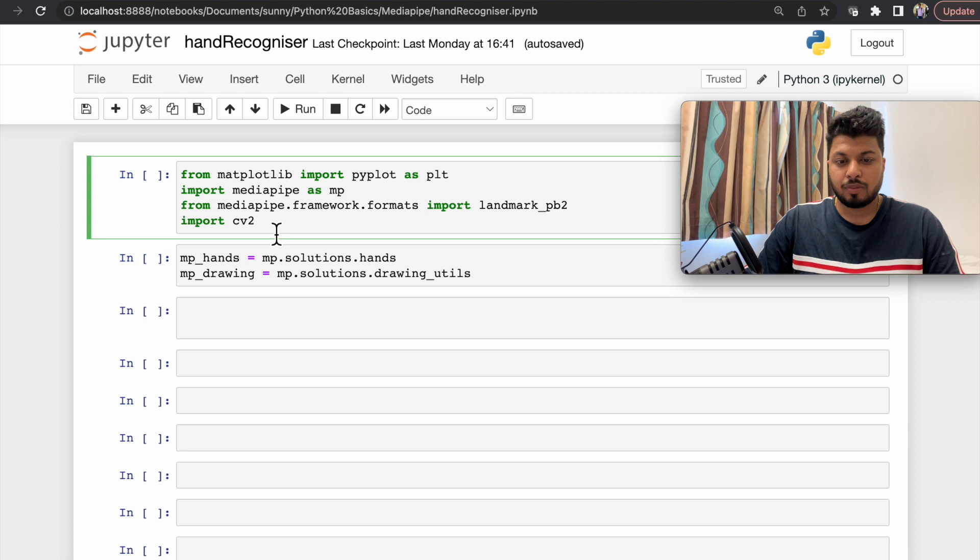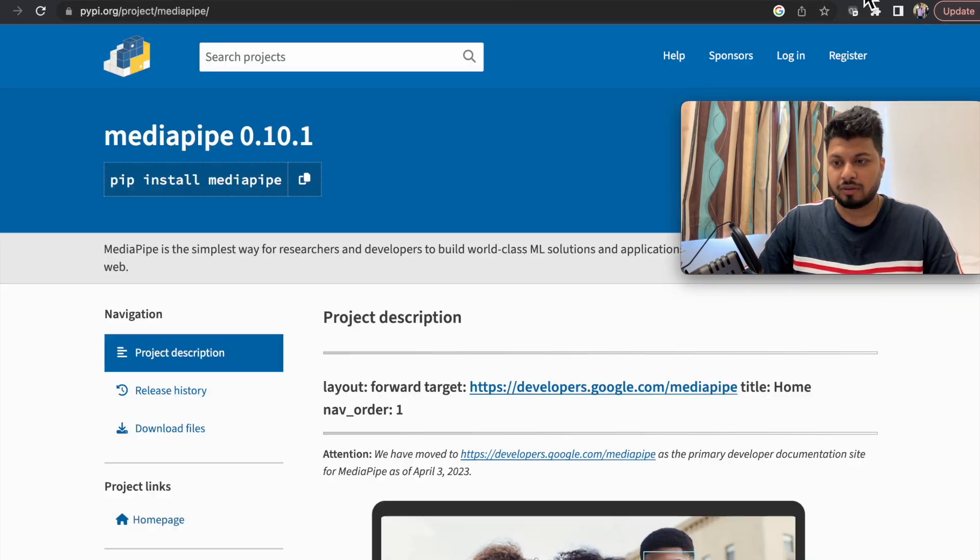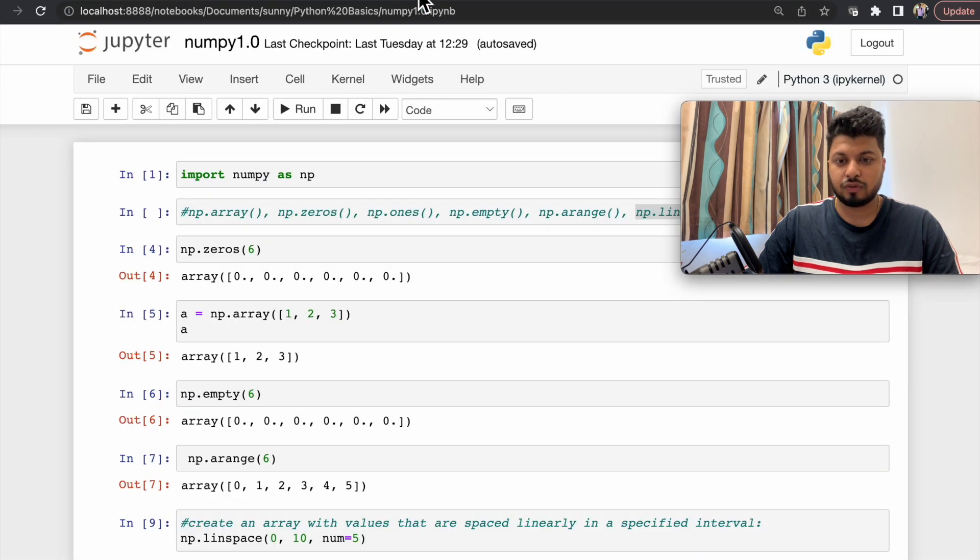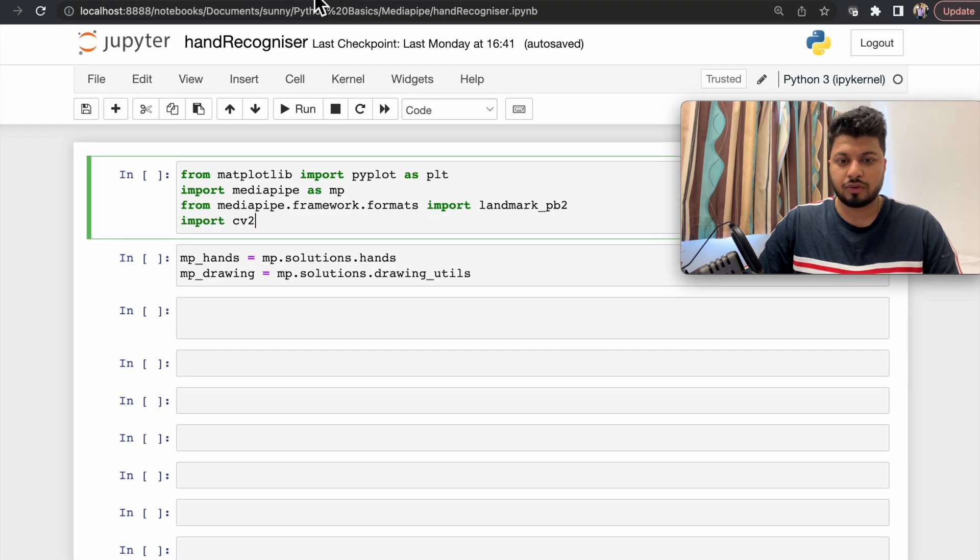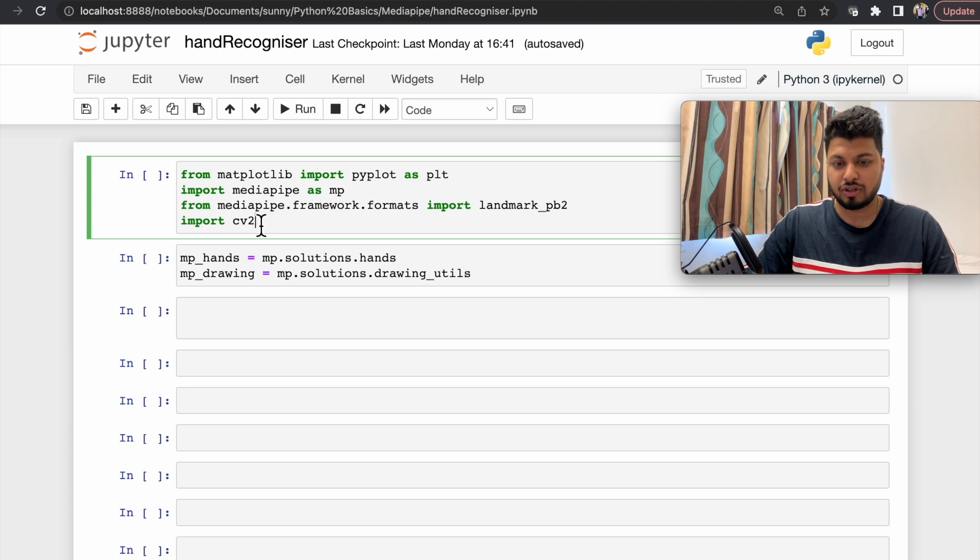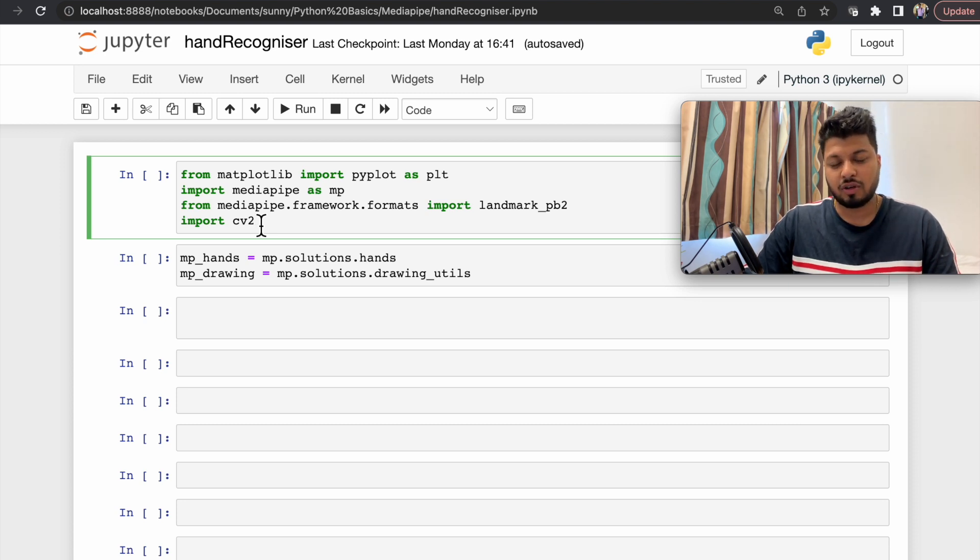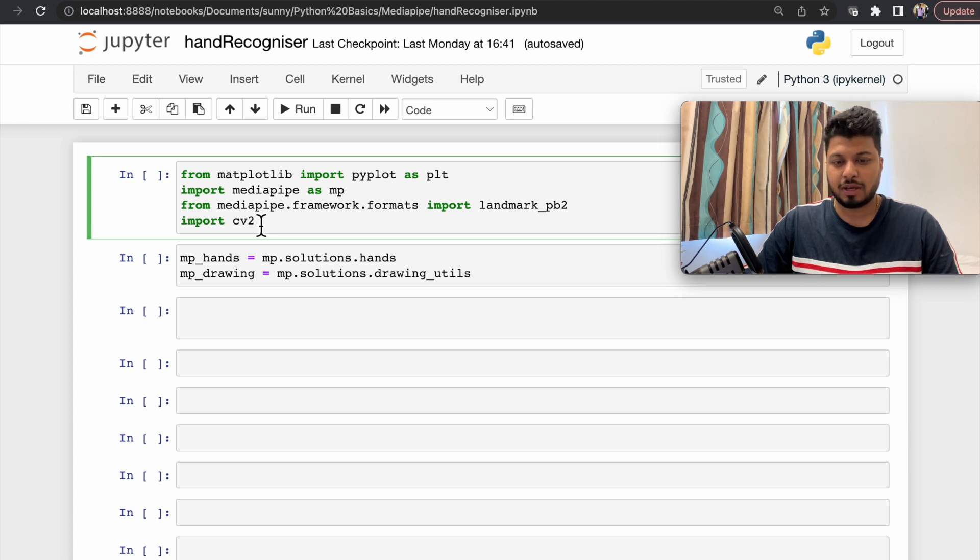Now if you have not installed MediaPipe, you can install it from here using the command pip install mediapipe. Don't forget to restart the kernel once you install any new framework. If you have not installed OpenCV as well, you can install it the same way using pip command.